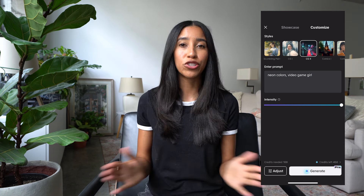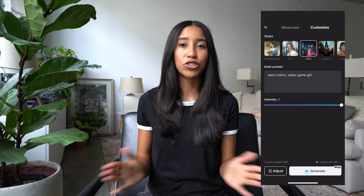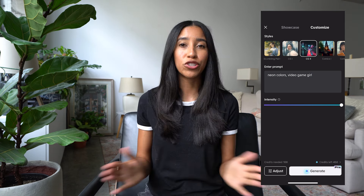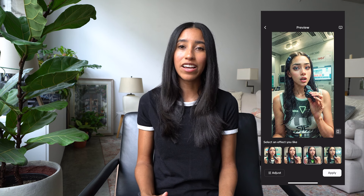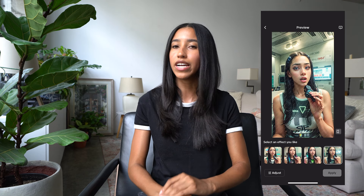For this example, let's do CG2 Neon Colors Video Game Girl and see what we come up with. I'm going to go high intensity here as well. We'll just press the generate button and there you have it — our own custom generated AI effect.